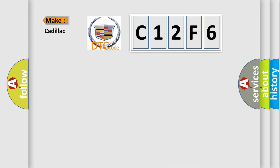So, what does the diagnostic trouble code C12F6 interpret specifically for Cadillac car manufacturers?